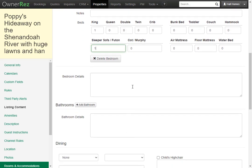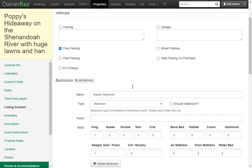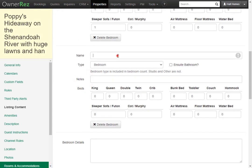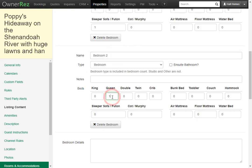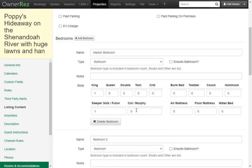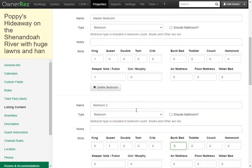Next you'll see a box called bedroom details. This covers all the bedrooms for that property. Let's go ahead and add a second bedroom. We'll call this bedroom 2. This bedroom has one queen bed so we'll set that and it has one bunk bed. Now we have two bedrooms set up.